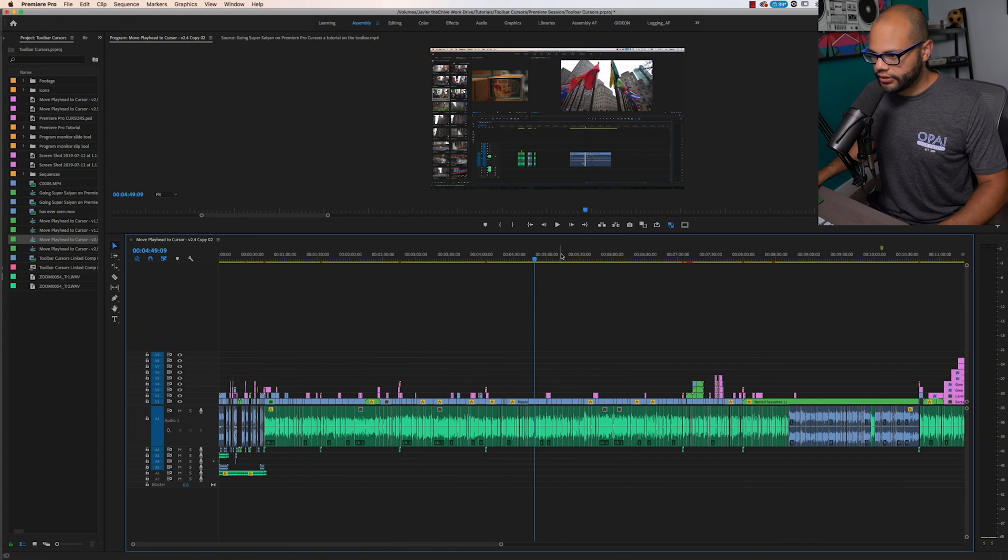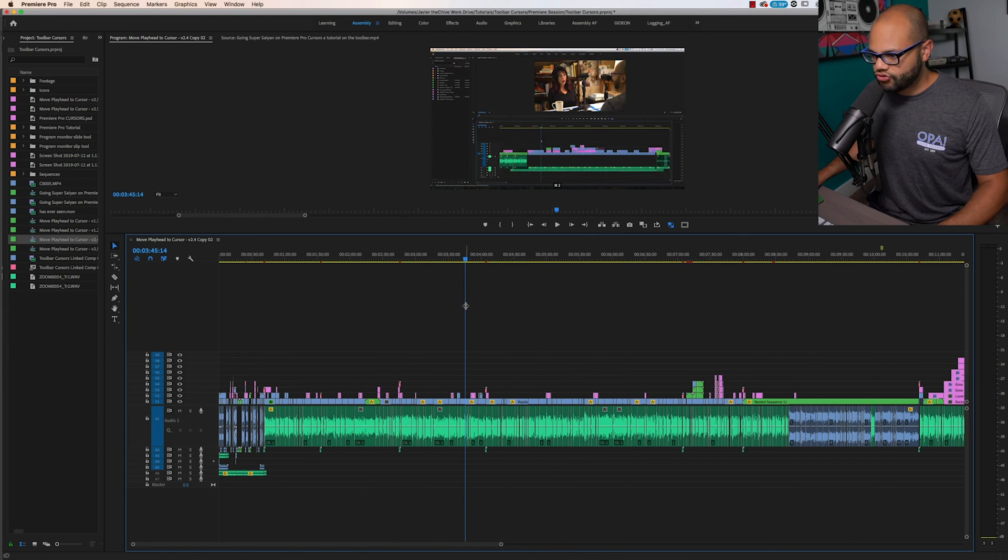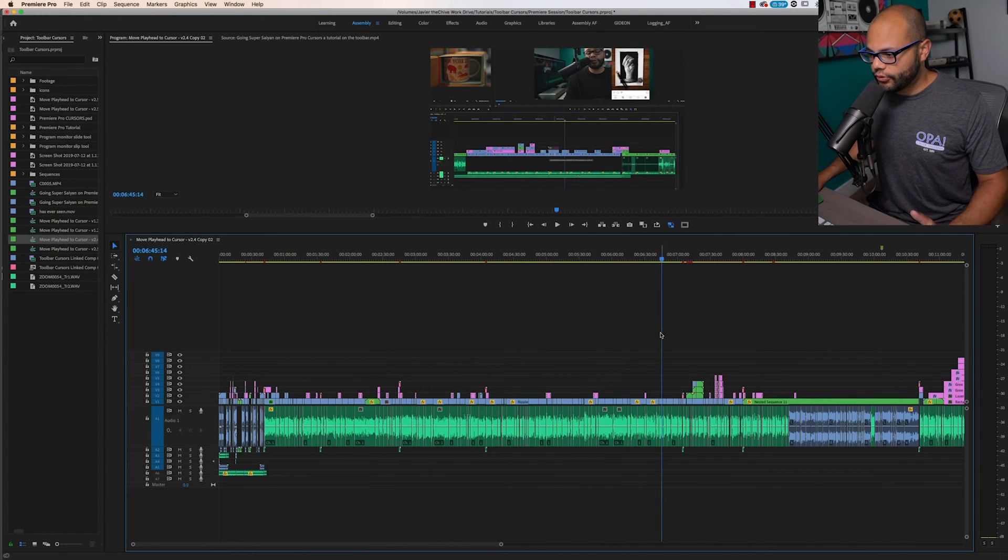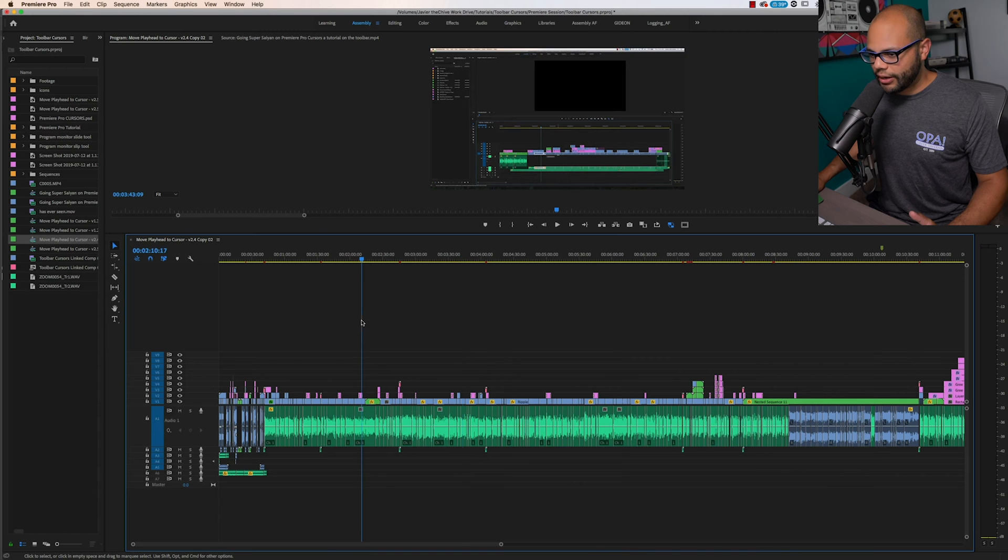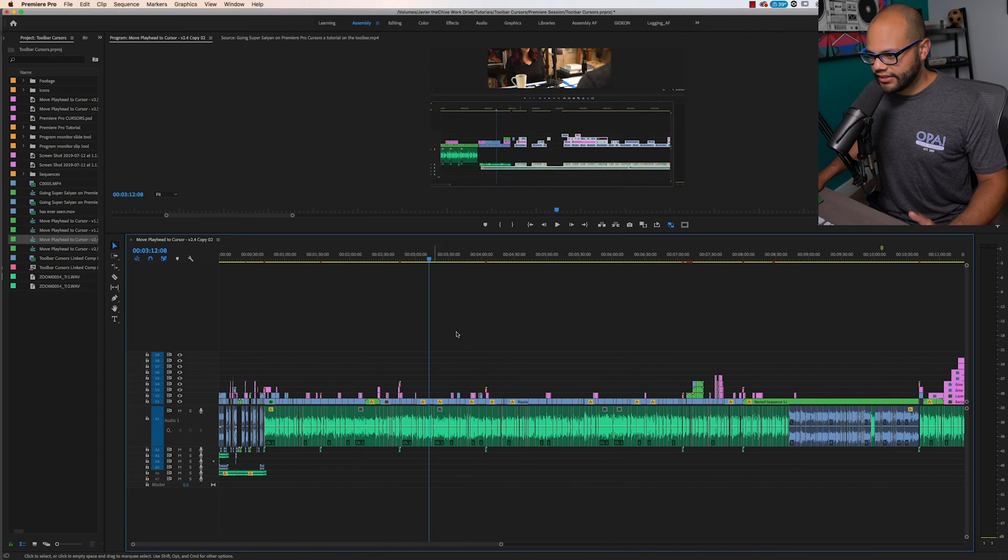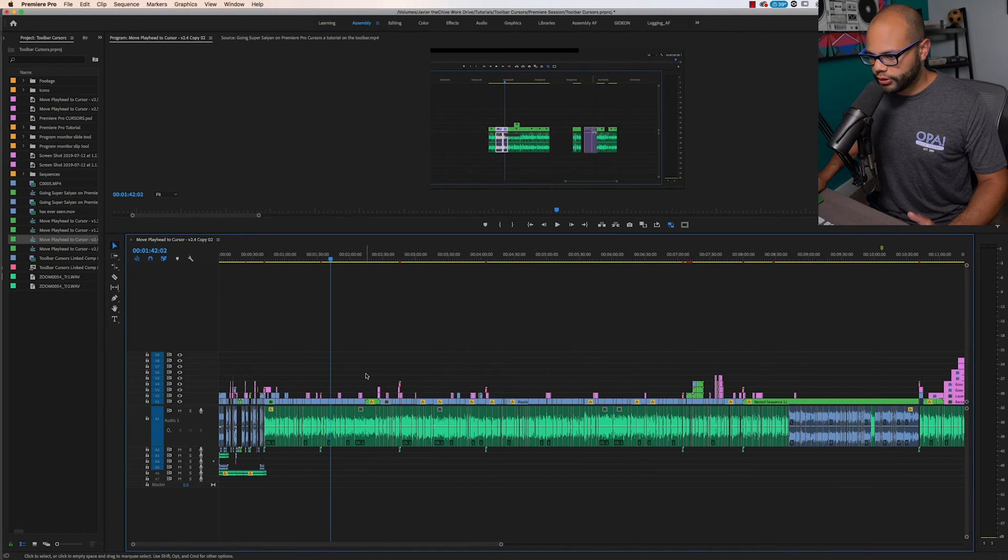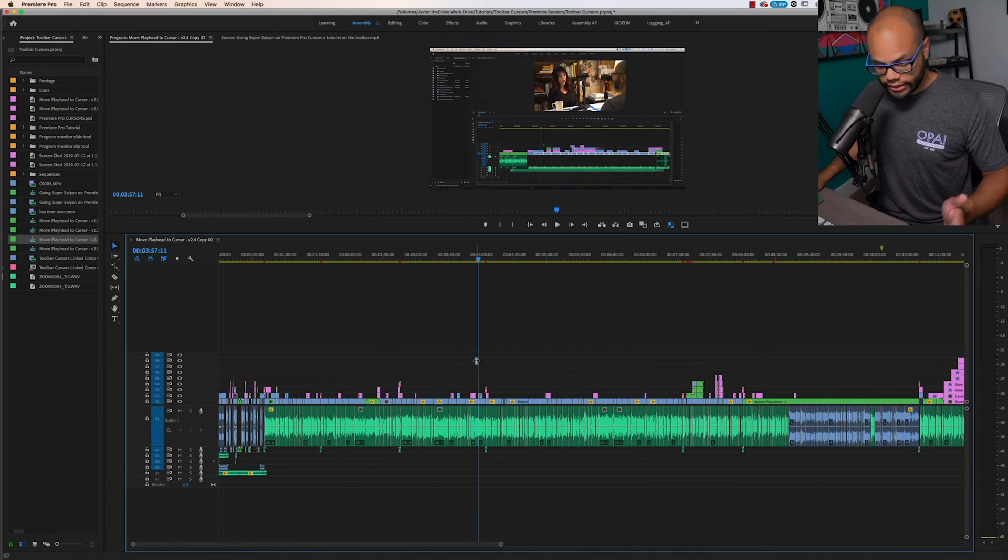Instead of clicking up here and dragging, now all I have to do is click my mouse like this anywhere on the Premiere Pro timeline.